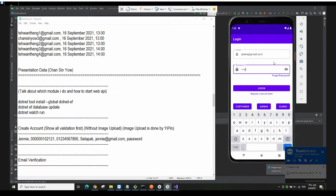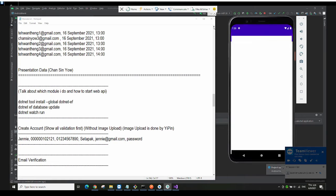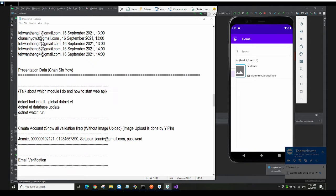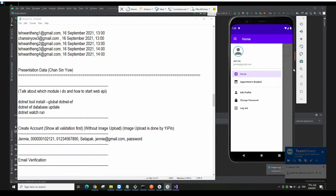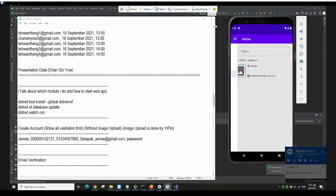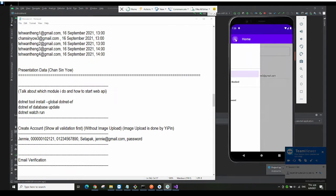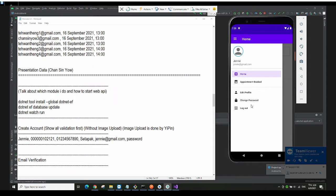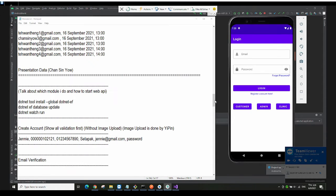Then you can log in with that email. Here is the customer homepage after login. Then you can click on logout to log back out.